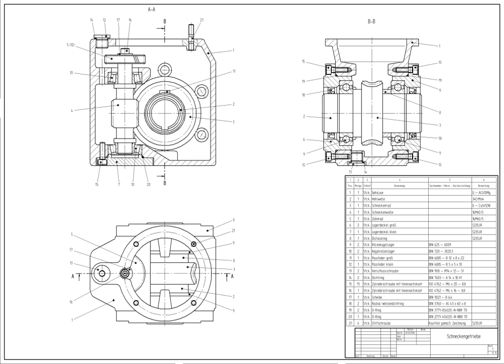However, it involves more than just shapes. As in the manual drafting of technical and engineering drawings, the output of CAD must convey information such as materials, processes, dimensions, and tolerances, according to application-specific conventions.